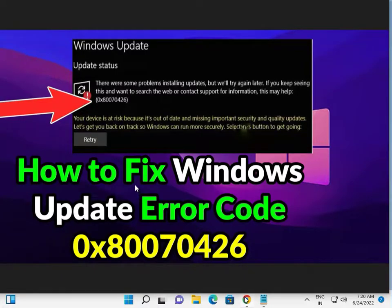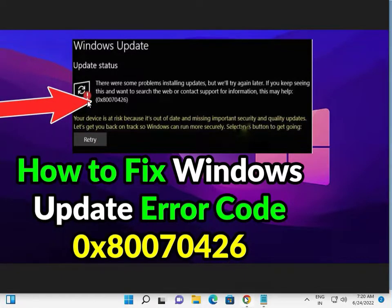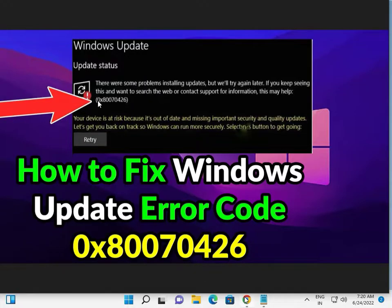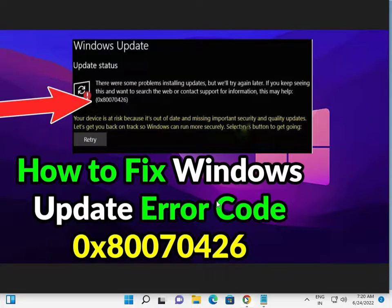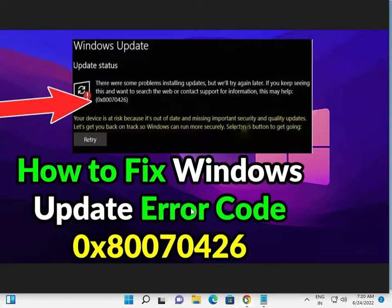Welcome to IT Networking. Now some errors are facing when you're updating. The update code is 0x80070426. So simple steps, two ways you can fix this problem.